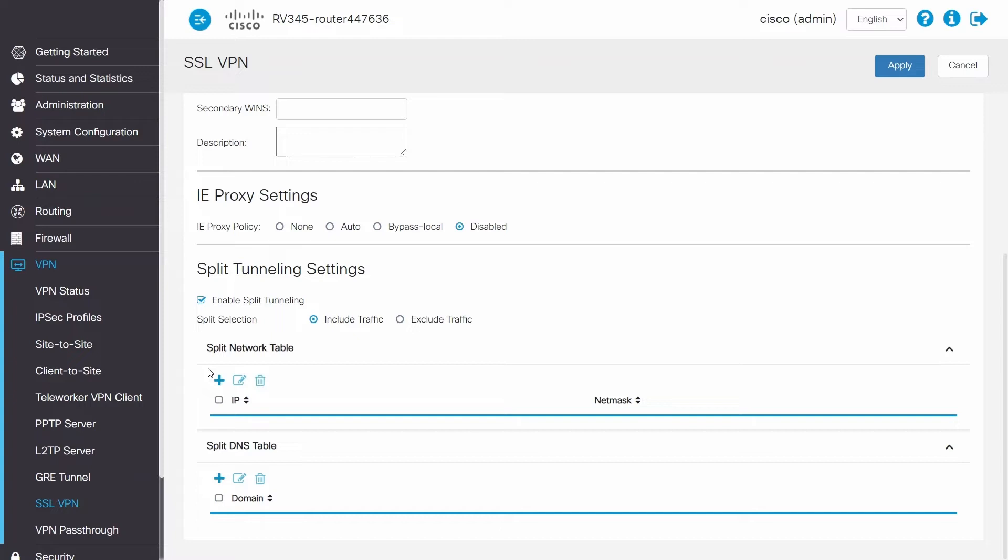Essentially, you can grant access through the VPN to certain networks and deny access to other networks on the router. Split tunnel will also only send the client's traffic through the VPN if it's destined for the defined networks. All other traffic will be sent out of the client's default gateway.